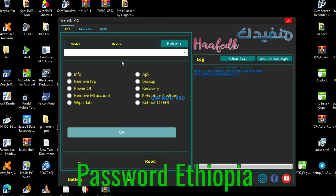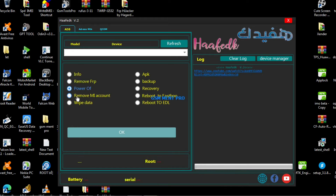Now the software is open. Here is the software interface and we can read info, remove FRP, we can power off the device, and remove my account, web data upload and backup also, and recovery. We can also reboot to EDL.